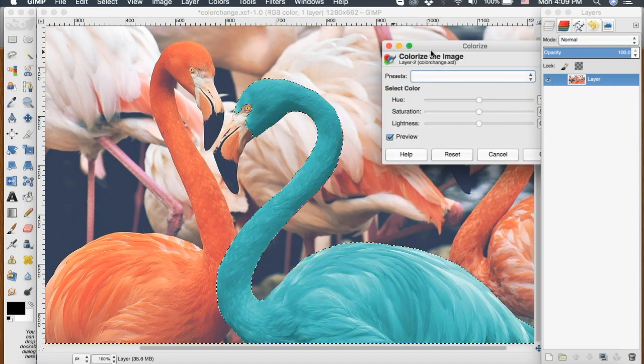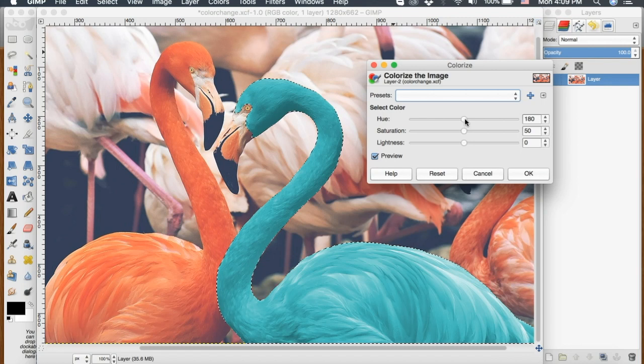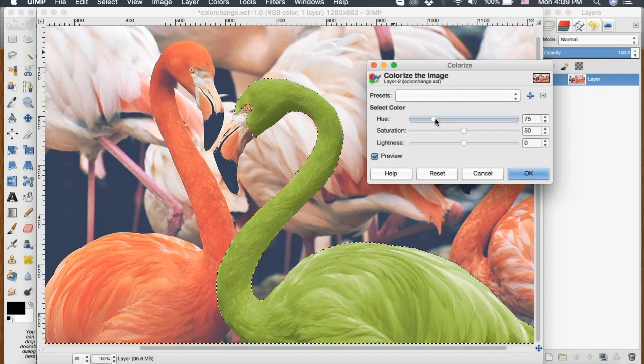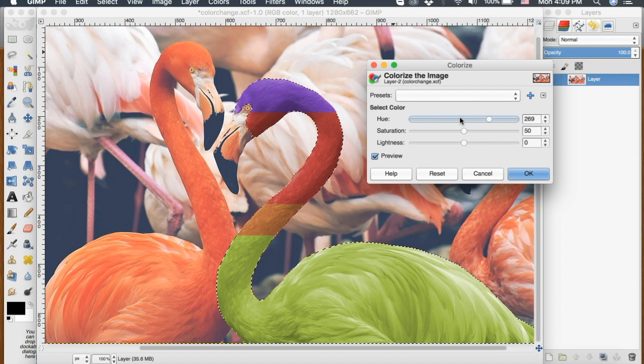And you can see changing these sliders will change the color of your selection. So I can go either end and it changes to a bunch of different colors and you can get pretty specific.